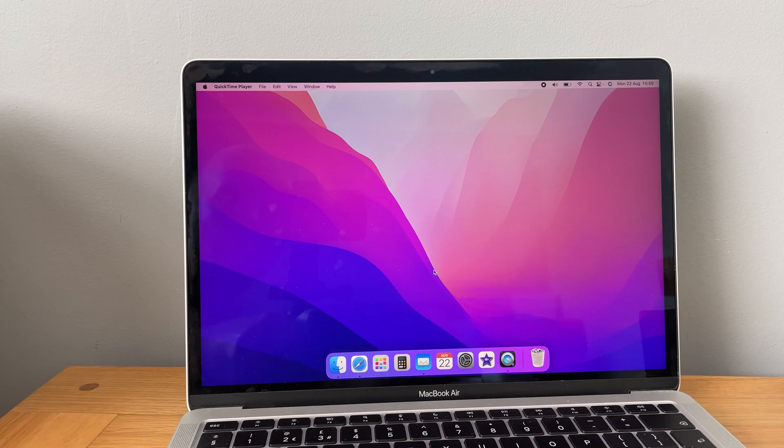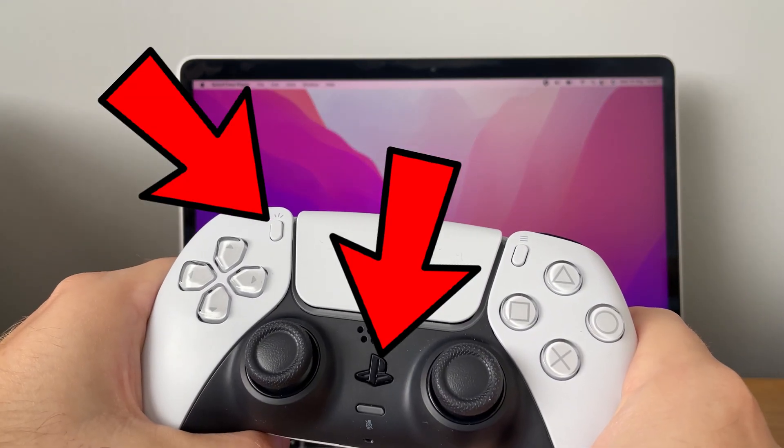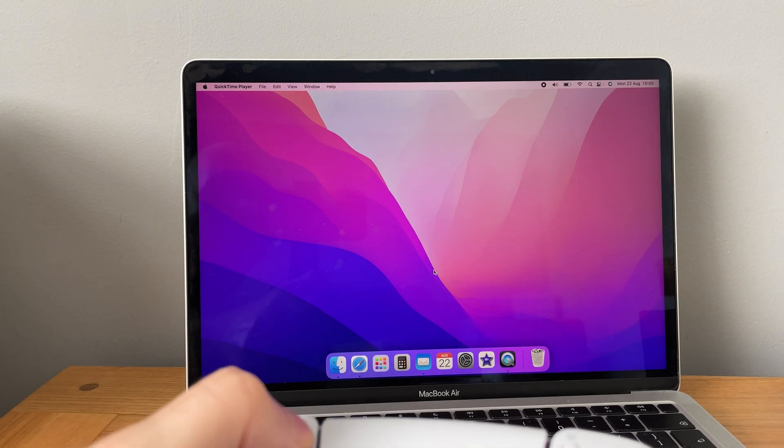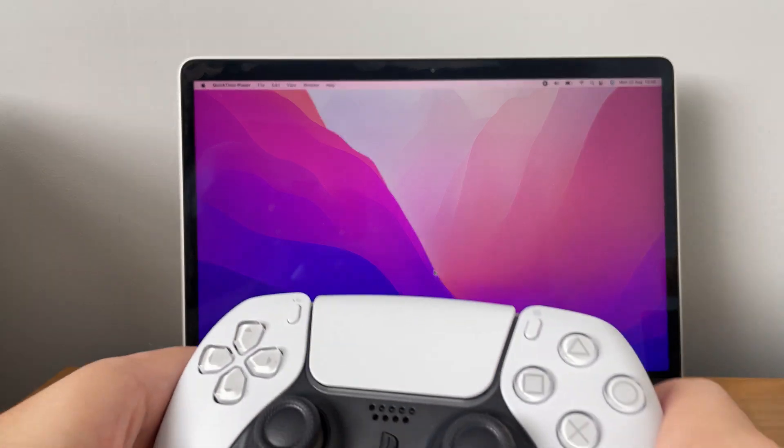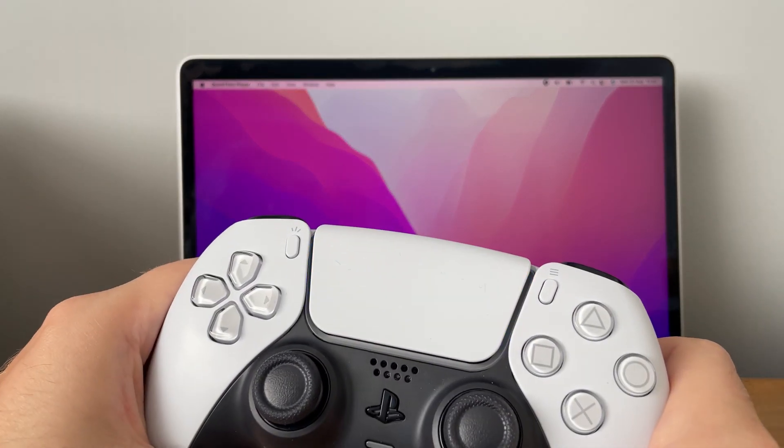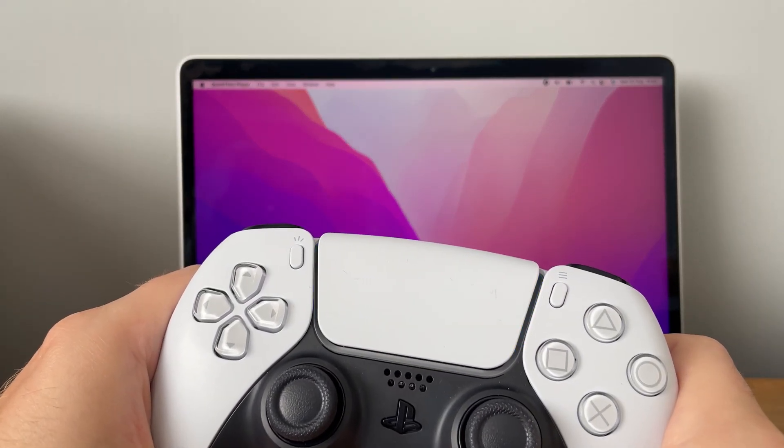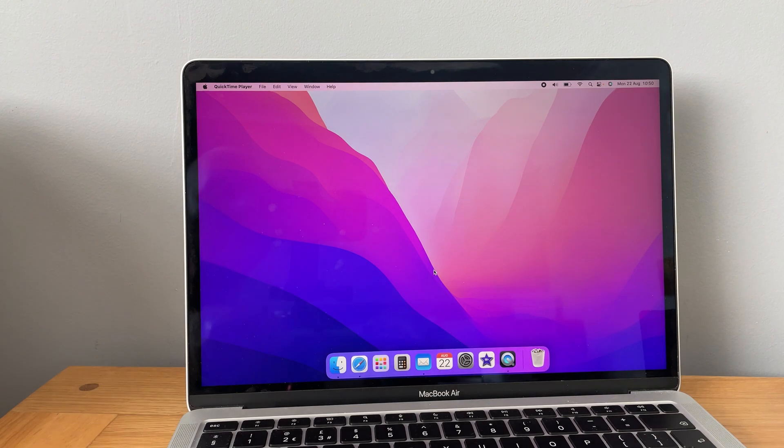So what you want to do with the PS controller is click the PS symbol and this little toggle here. You want to hold them both down together until your controller starts to flash like this. This means it's in pairing mode.